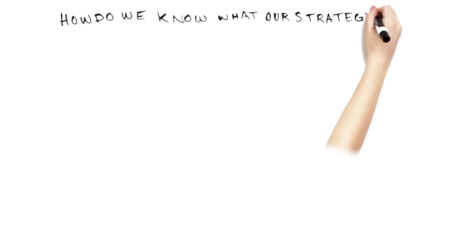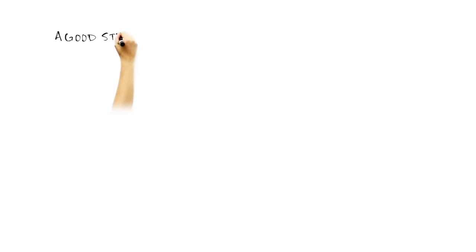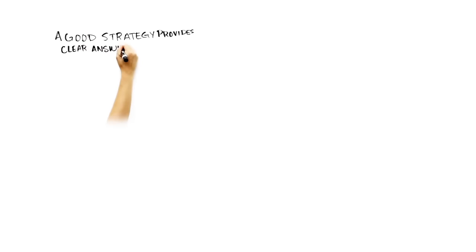So, how do we know what our strategy is? Or, if we do not have a strategy, how do we formulate one? A good strategy provides clear and concise answers to four key questions.